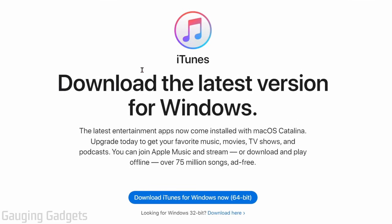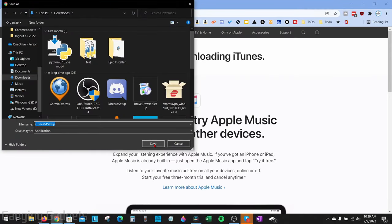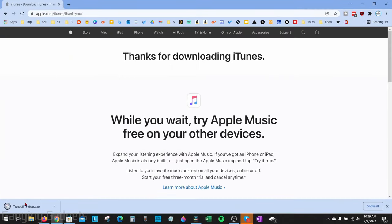As you can see, we now have the option to download iTunes for Windows. Go ahead and select that, then save the file to your computer. Once it downloads, go ahead and open that file up.